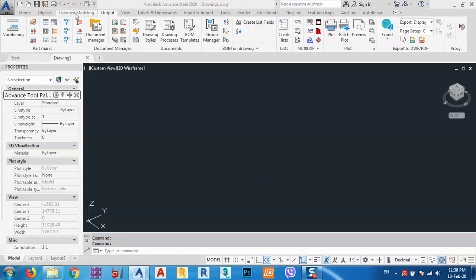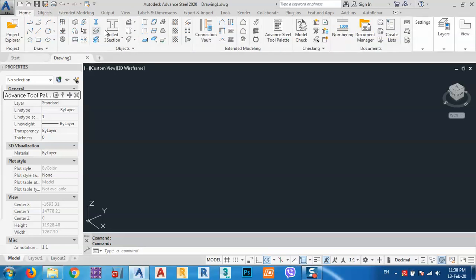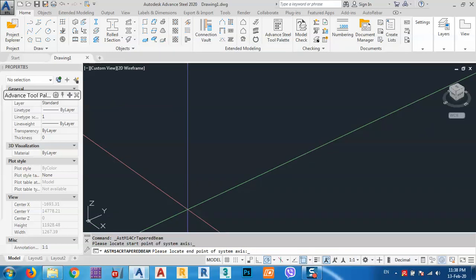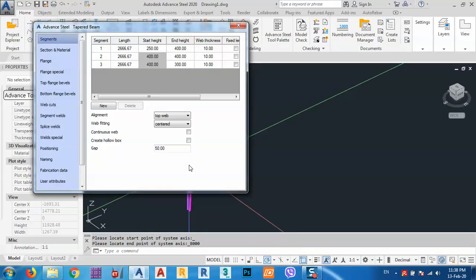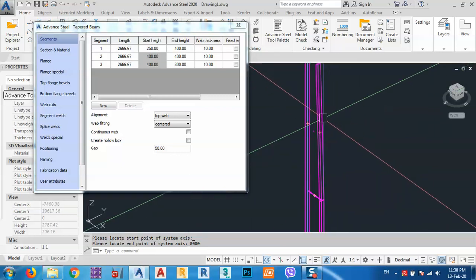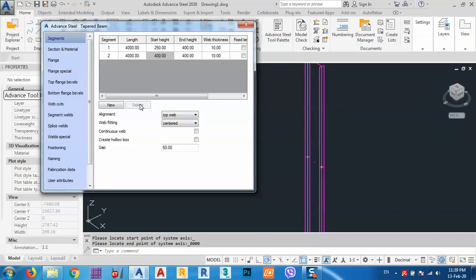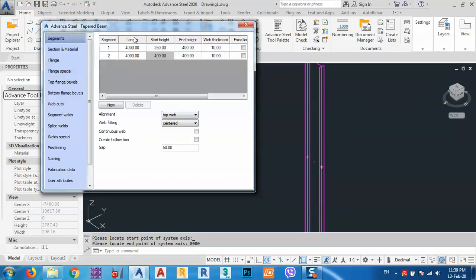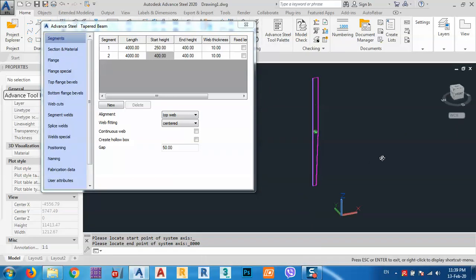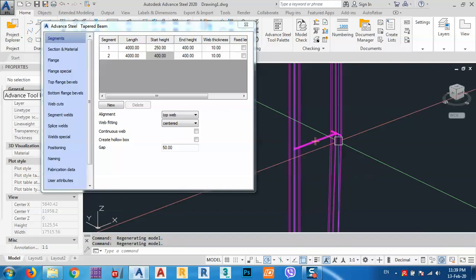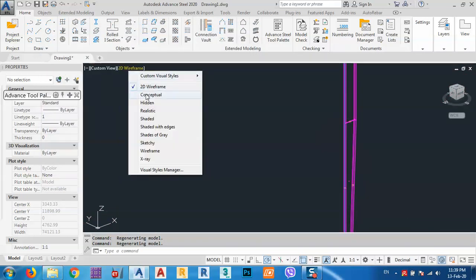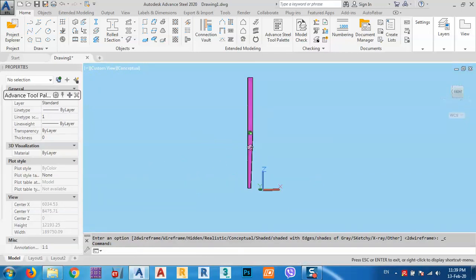For any kind of welded beam, let's say we have an 8000mm (8 meter) height column and we want to know which plates it contains. We have only two parts in this compound object. As you can see, it contains two parts — let me change the view to Conceptual so it's more clear.